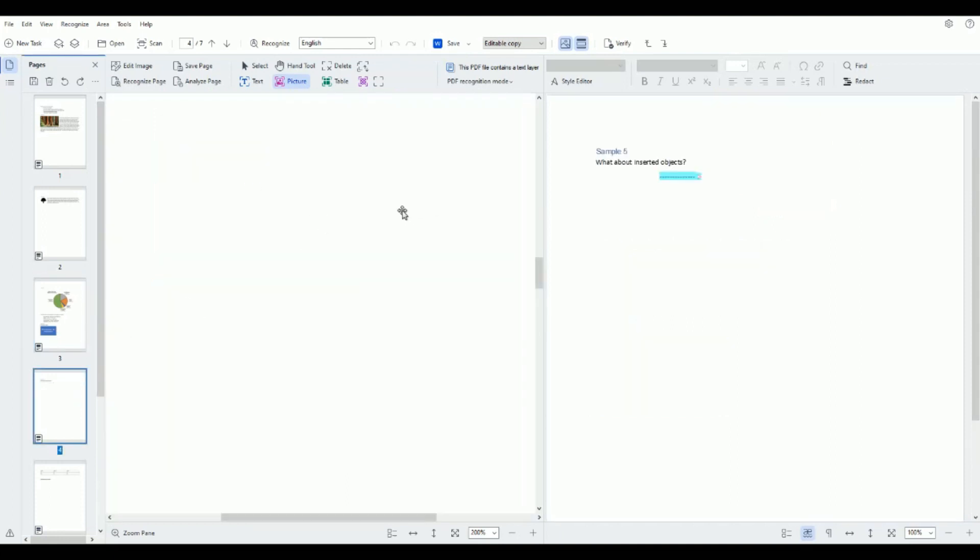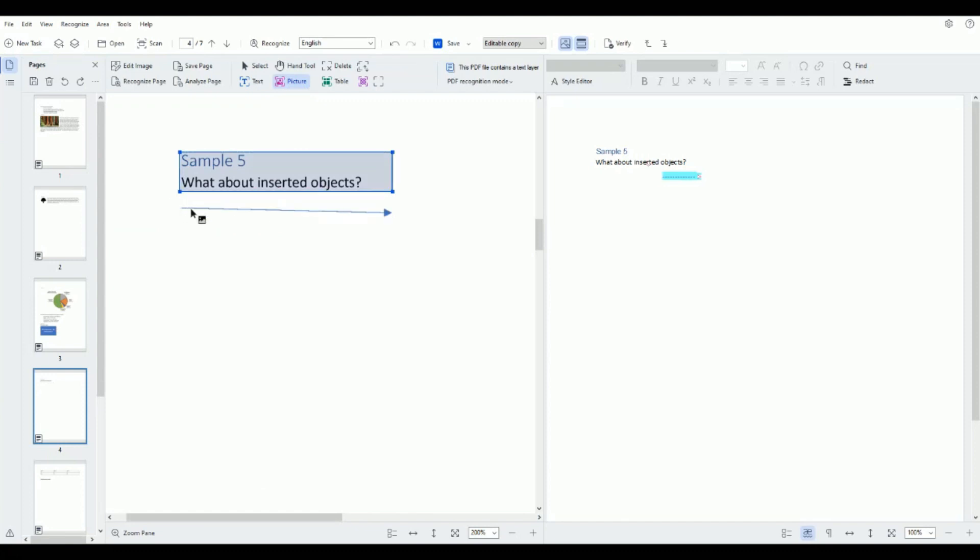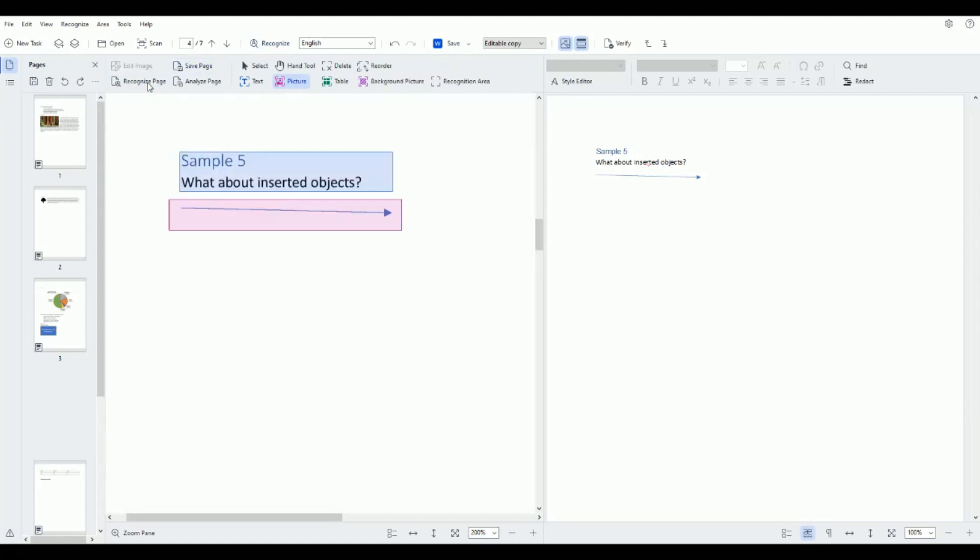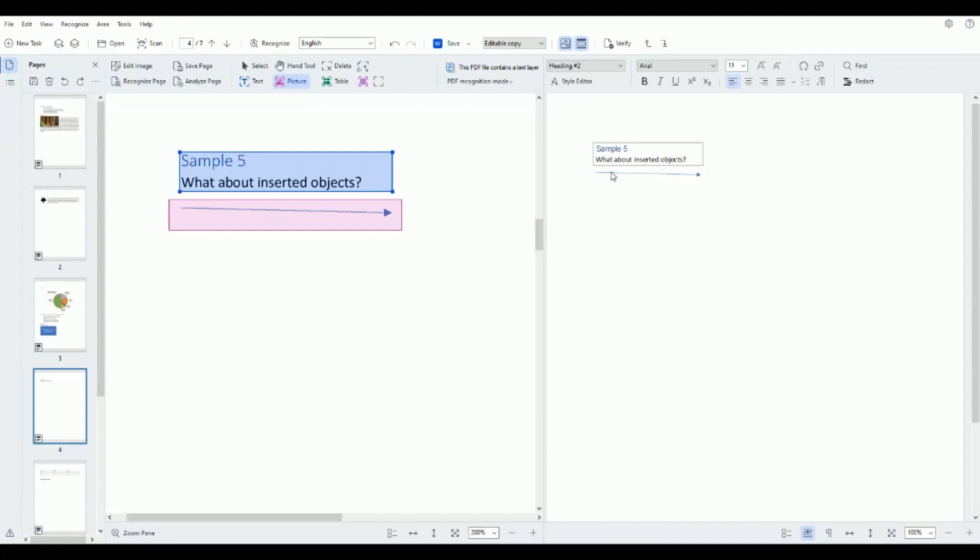So in this case we have text and then we have an arrow that I want to make an image and then if I wanted to I could re-recognize this page just to make sure that it was inserted correctly. And again we have our text and the image is coming through.